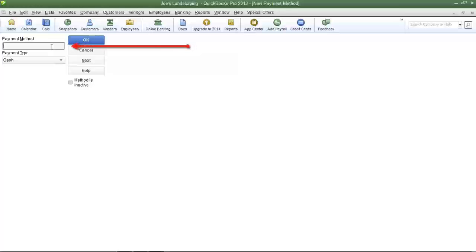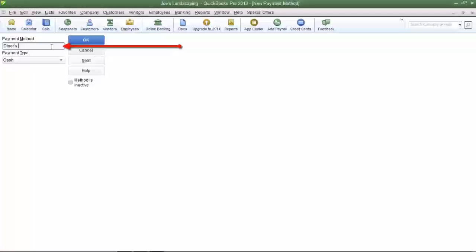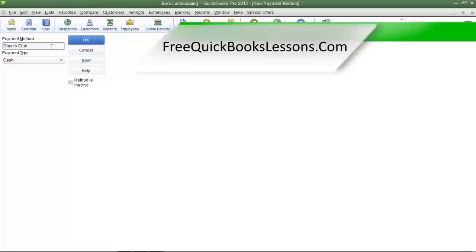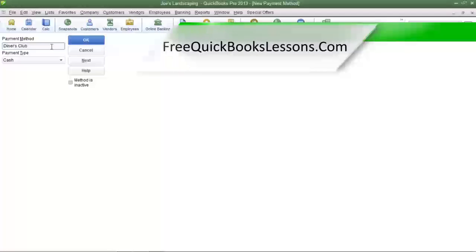Type in the method of payment in the payment method field. I'm going to type in Diner's Club. Now Diner's Club is a type of credit card that was used a very long time ago.